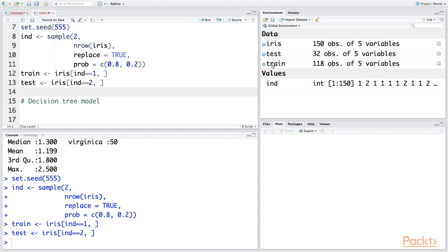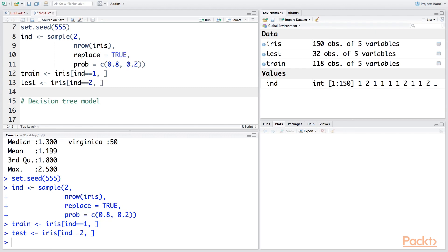So our training data has 118 observations and test data has 32 observations. So when we say 80-20, you may not get exactly 80 percent, but this number will be very close to 80 percent and this number will be very close to 20 percent.